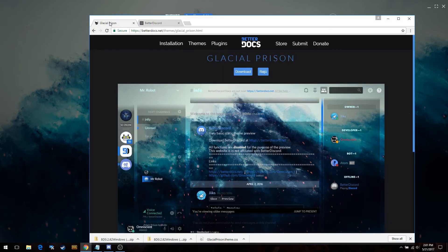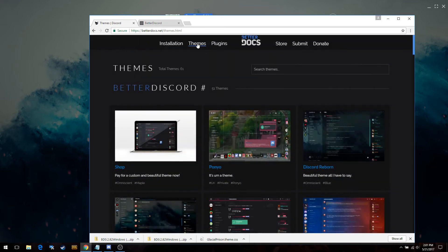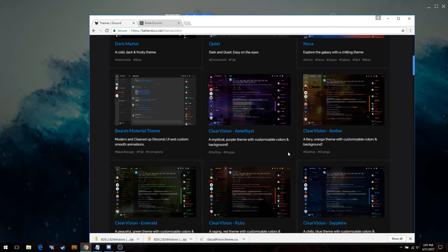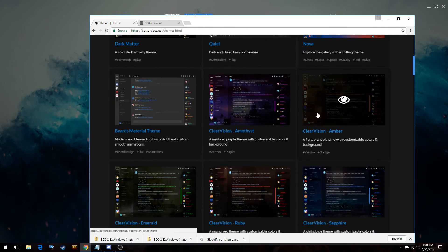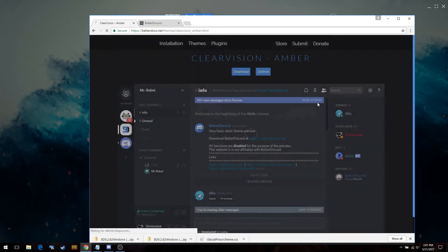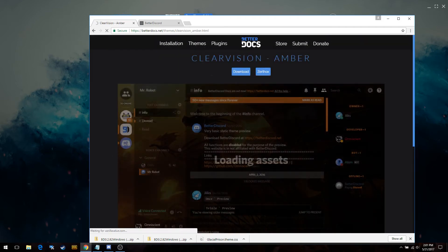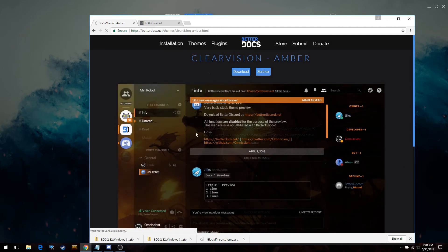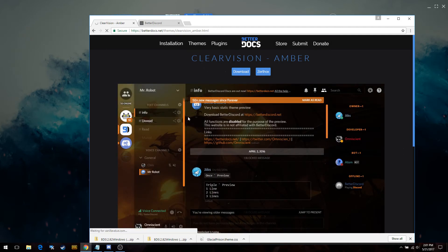This is betterdocs.net — I haven't really looked at other sites, but you can go to their Themes tab right here and pick what you want. I'll find a new one — I like this Amber one. The cool thing about it is you've got a little eyeball icon to show you what it looks like before you download it. This looks pretty cool — it's got a little orange — so I'm going to go ahead and download it.